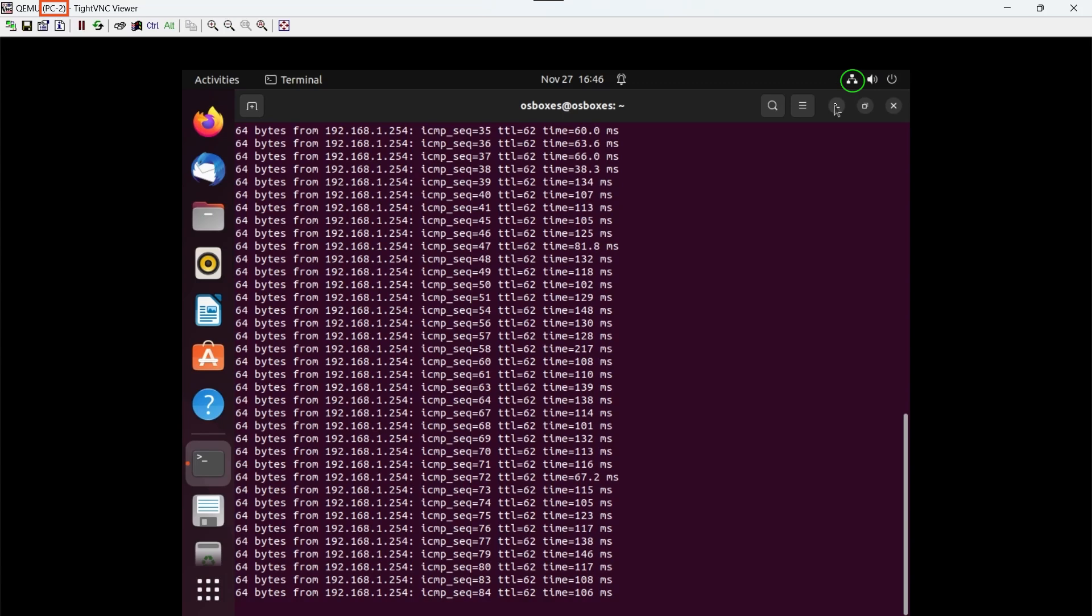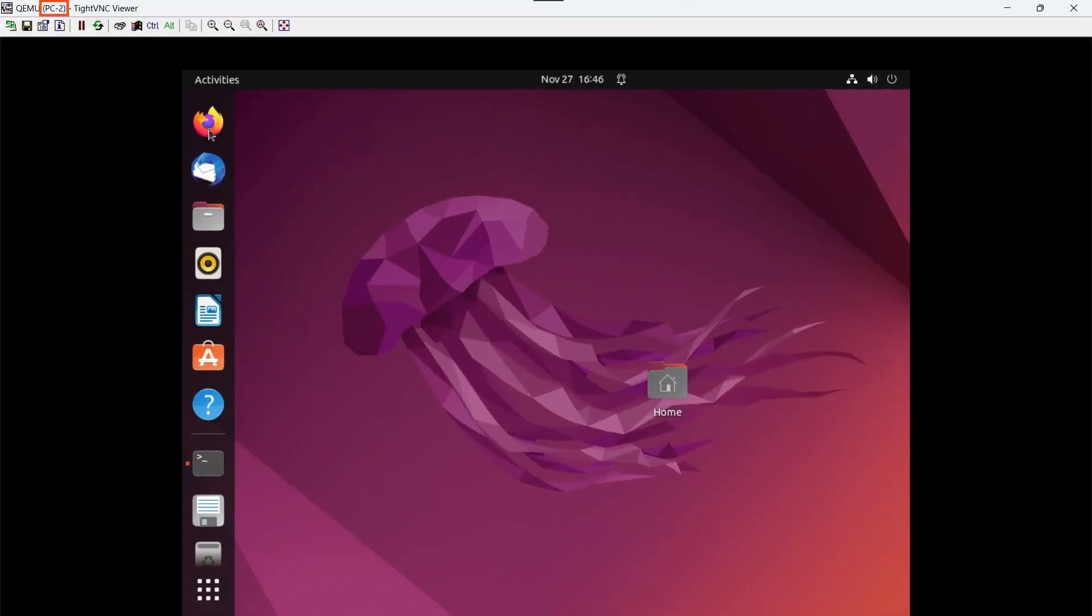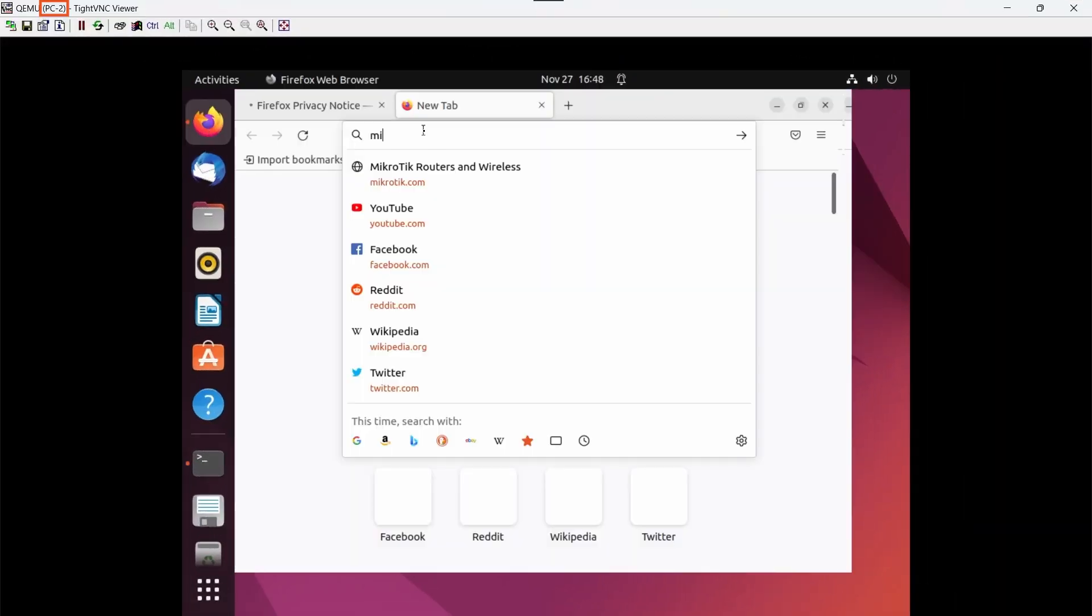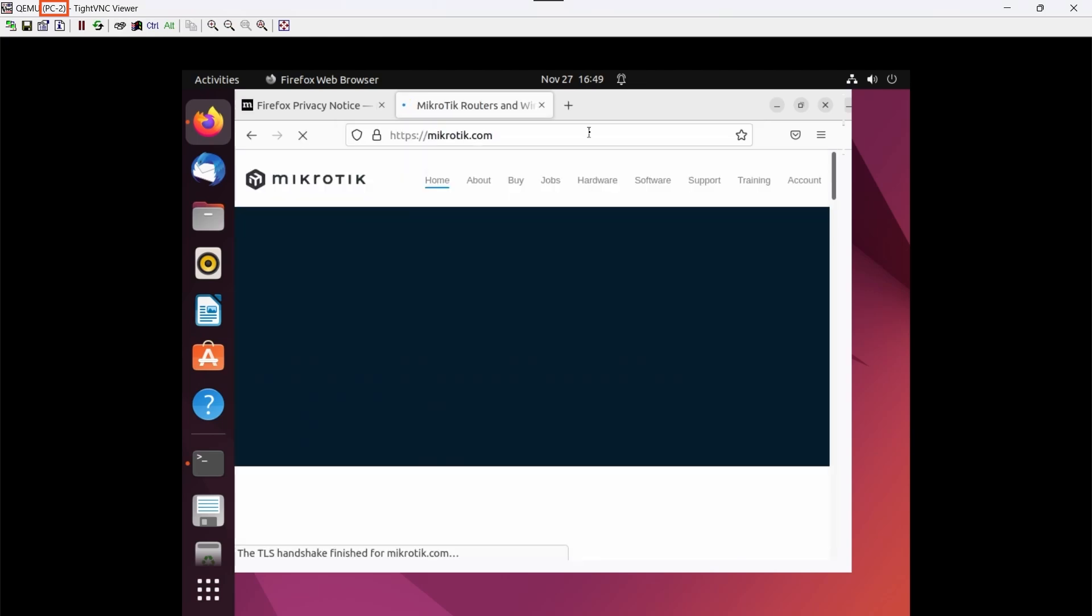Back on PC2, we see that the question mark on the network card has been removed. I think it took a while to update this icon because we are working in a virtualized environment and the resource allocation is not very high. But it is already linking correctly. We can also access the Firefox browser and navigate to the MikroTik page. Perfect, all of this is working correctly.